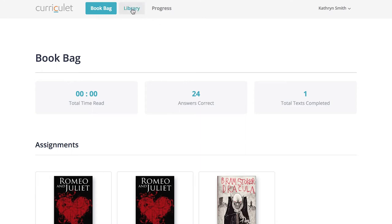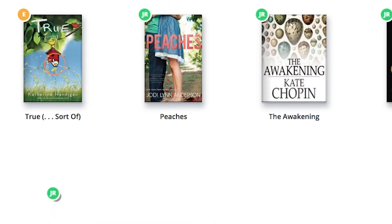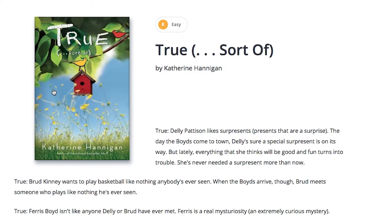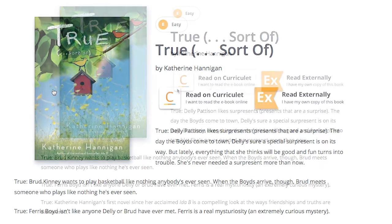Ready to read? Go to the library. To open a book, select the image of the front cover.